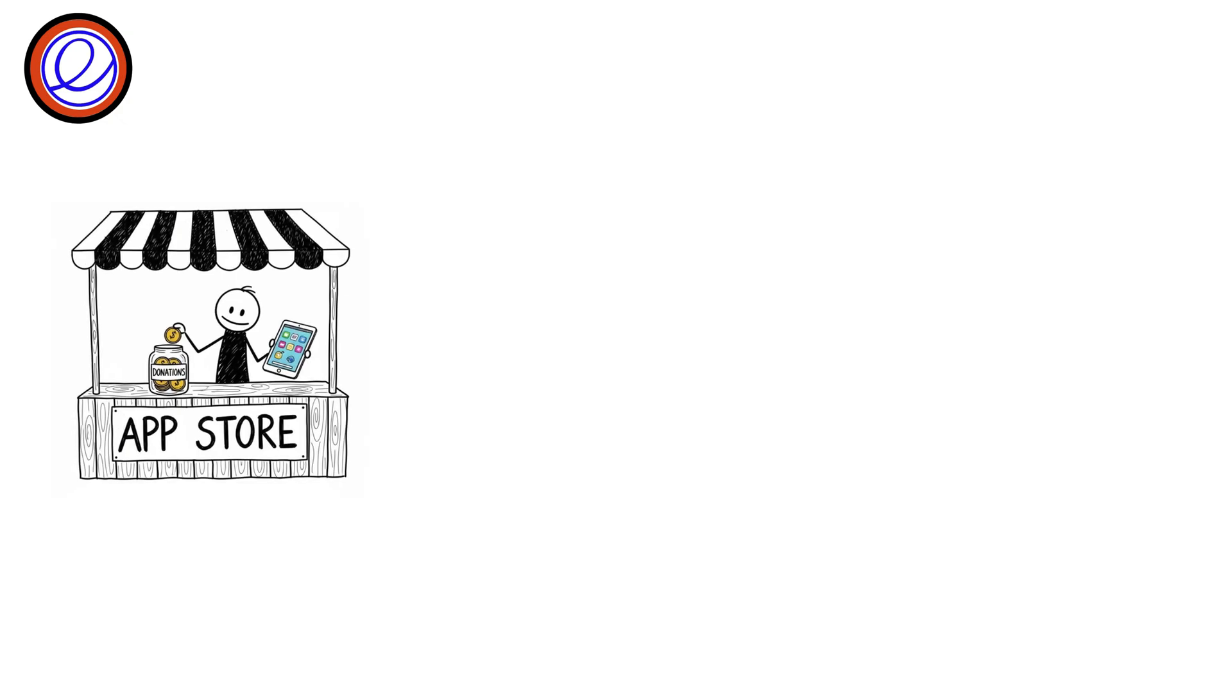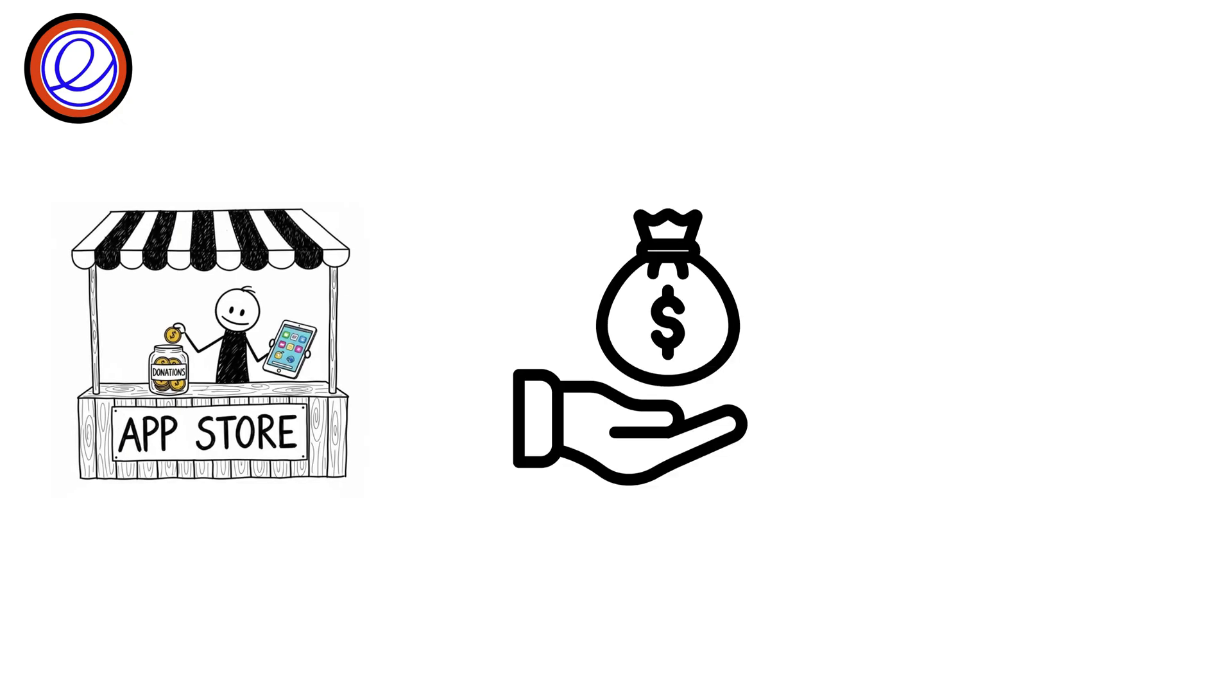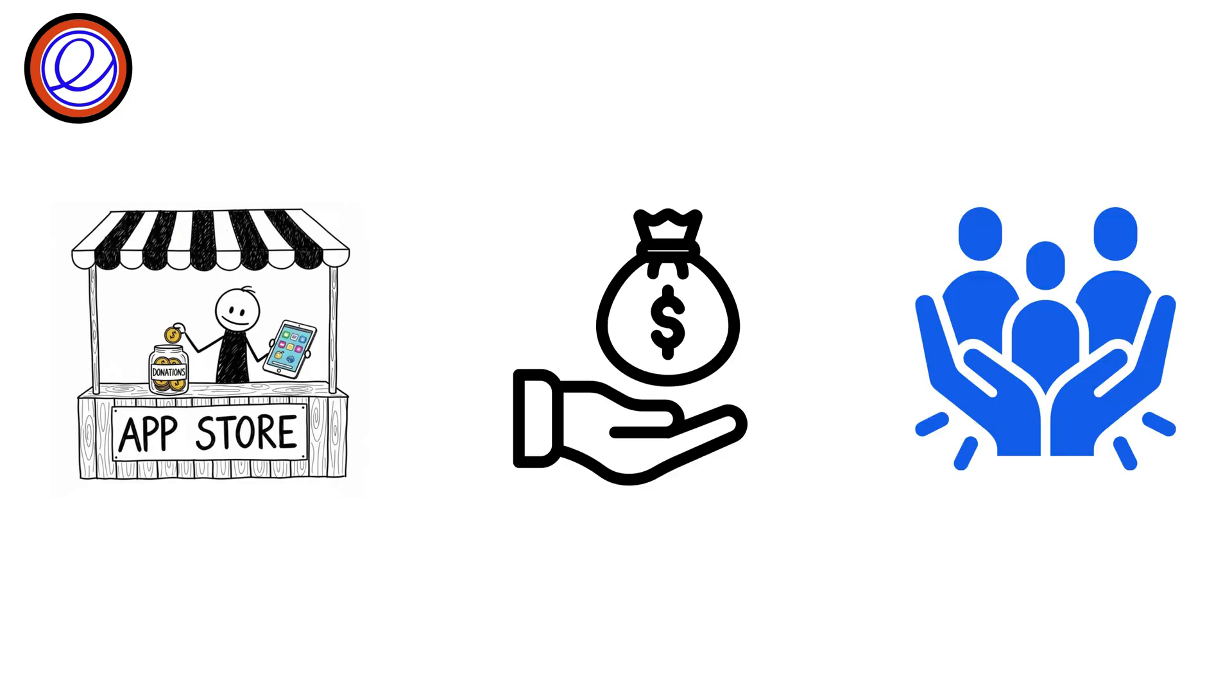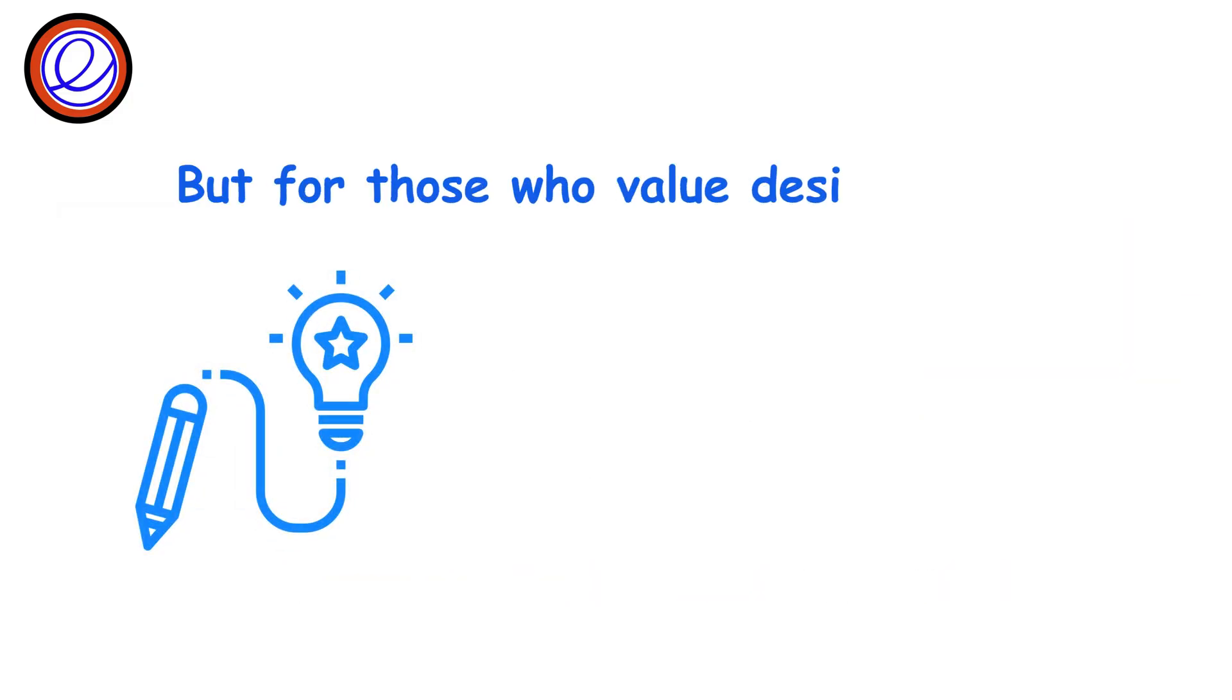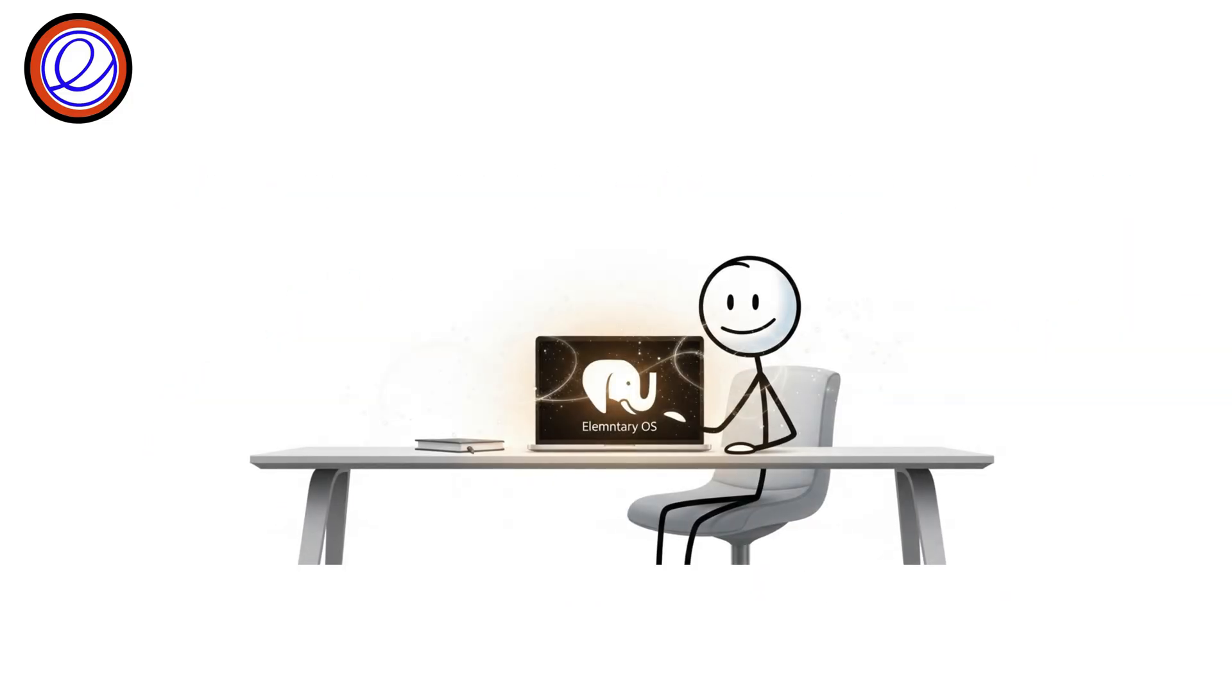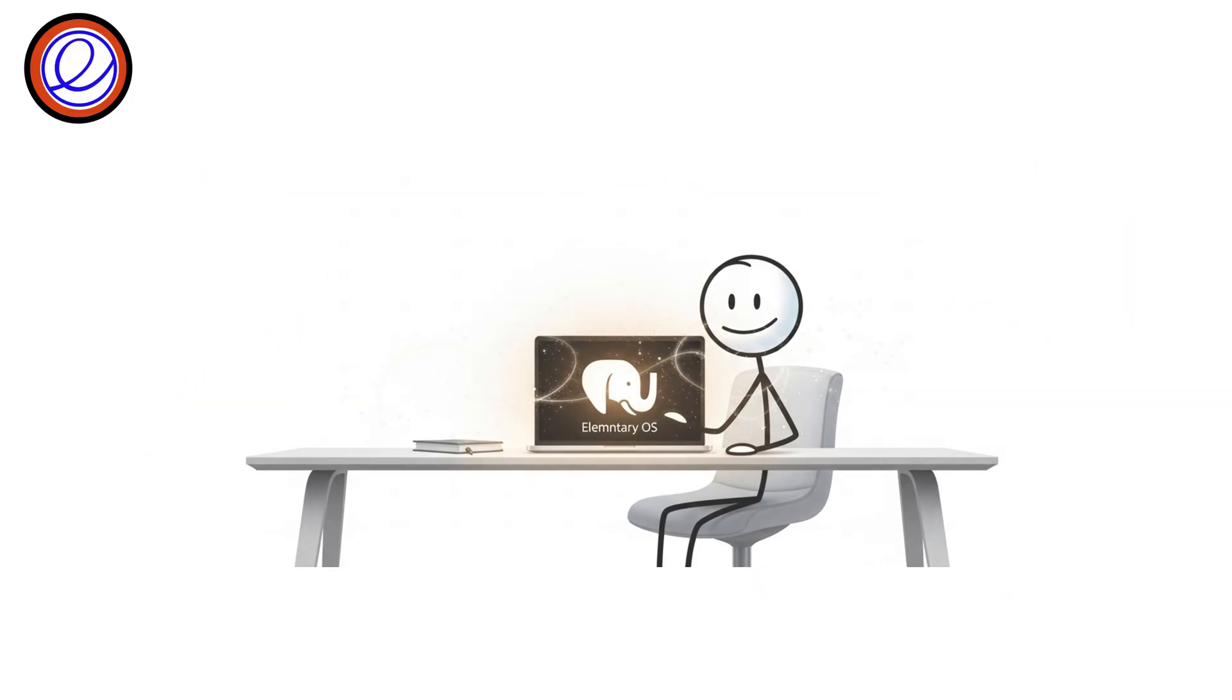Elementary even has its own app store with a pay-what-you-want model to support developers. It may not be the most customizable, but for those who value design and focus, Elementary OS is Linux at its cleanest and classiest.